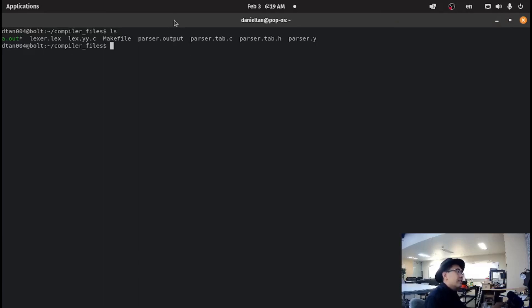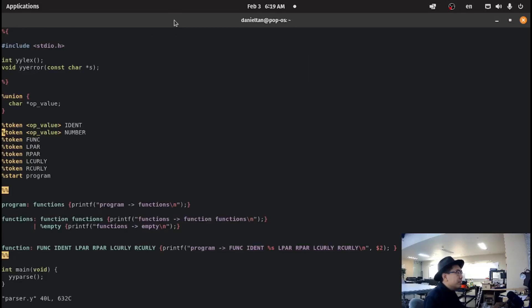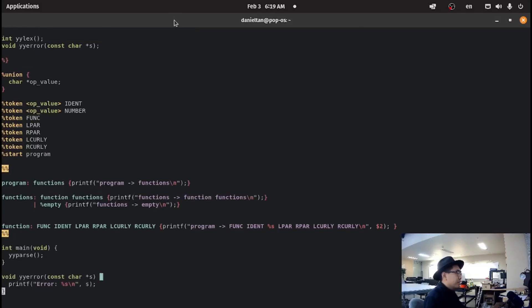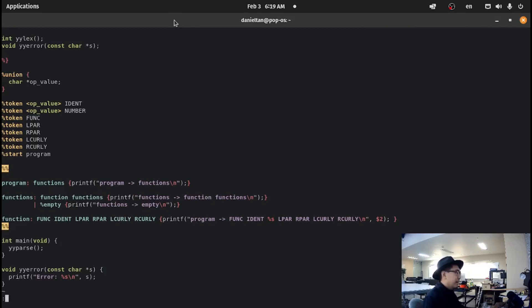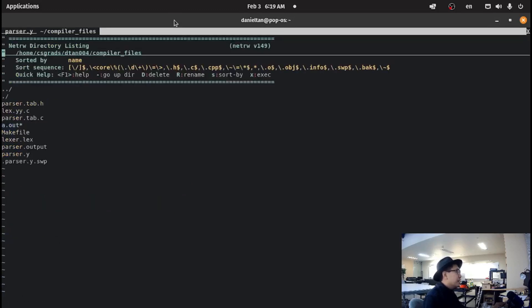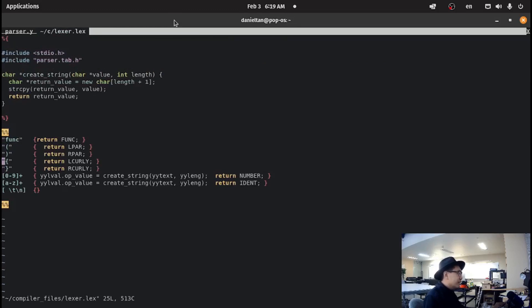Hello everyone. Last time we left off we created a little parser. We created a small grammar to identify multiple functions as well as a function at multiple functions. This is our bison file and this is our lex file.